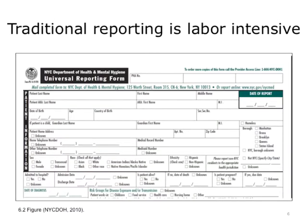Traditional reporting of diseases can be labor-intensive. As you can see from the example of the NYC Department of Health and Mental Hygiene's Universal Reporting Form, there are many fields that must be filled out by the healthcare provider and then sent back to the health department. This task alone can be labor-intensive.